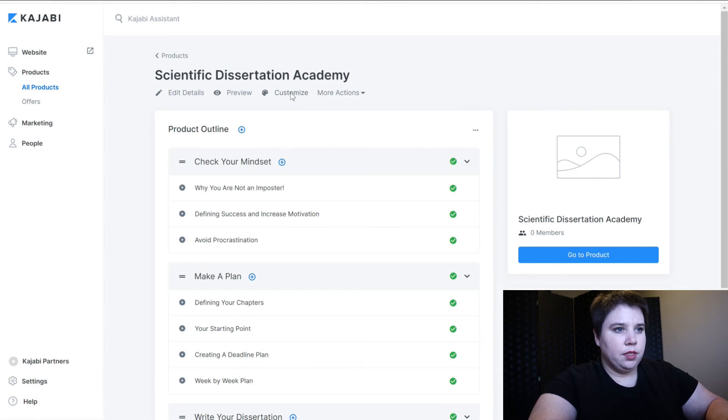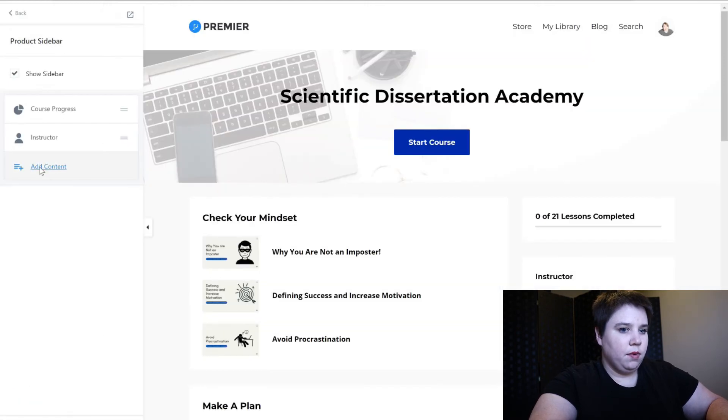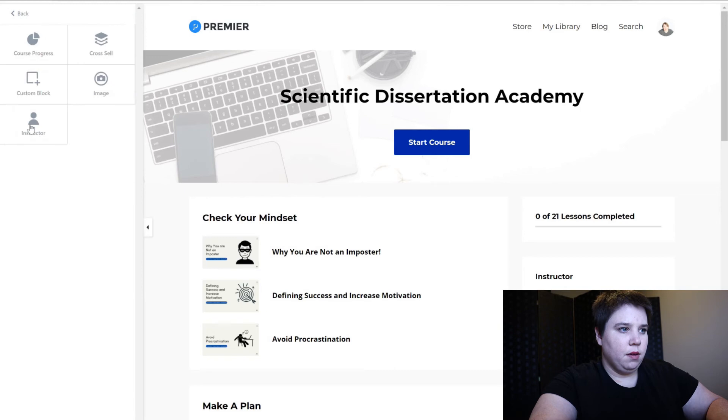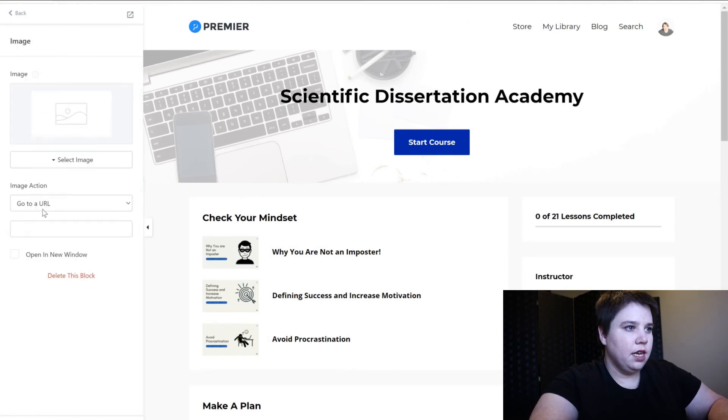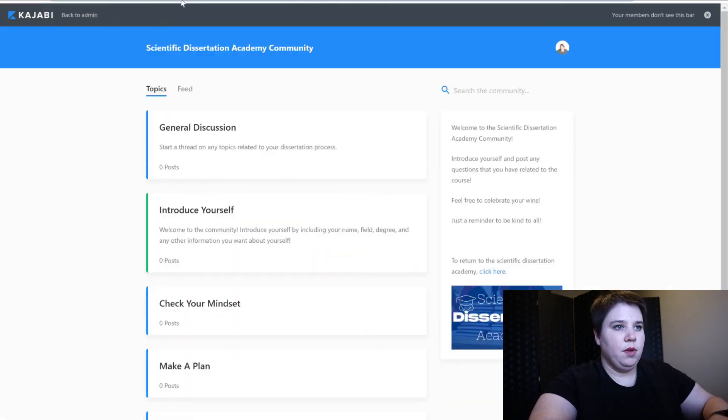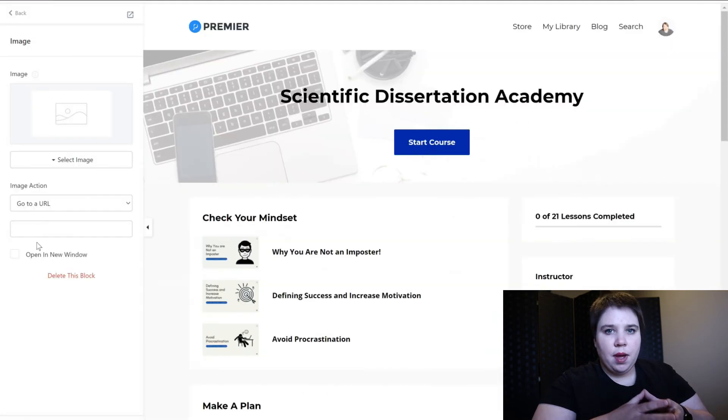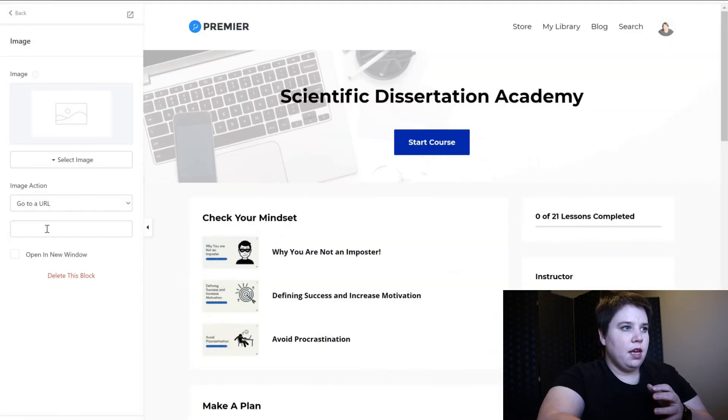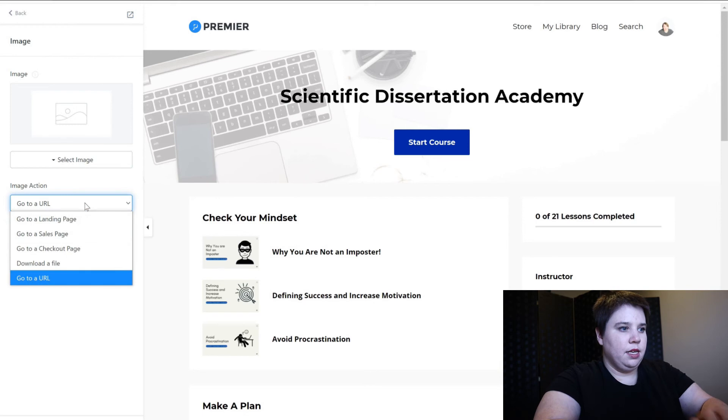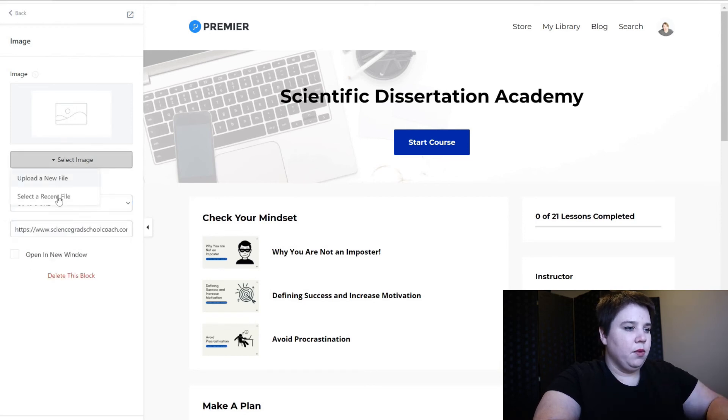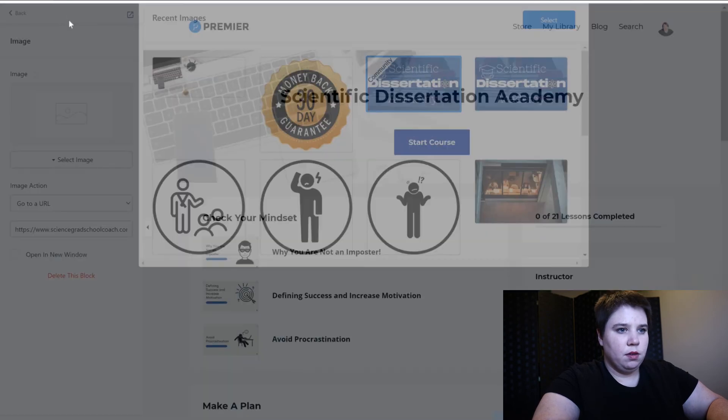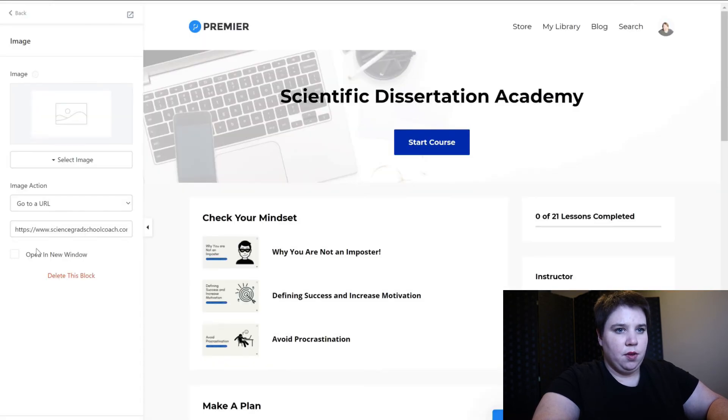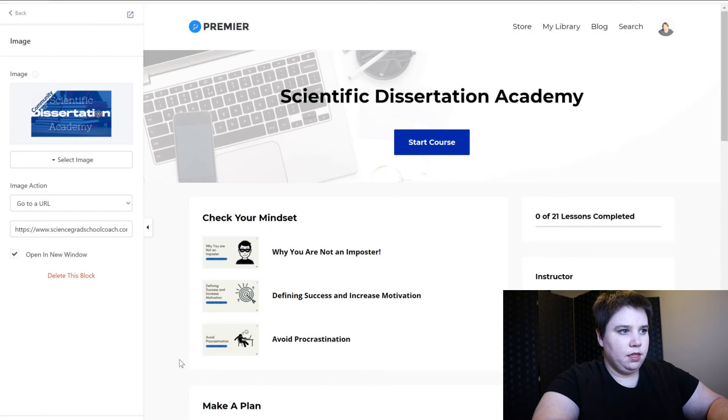And now what I want to do is customize it and then what I want is on the product sidebar I want to add content and I'm going to add an image. I want it to go to my community tab so I'm just going to again copy the URL from my community tab and paste it into this. And then I'm going to select the image and I'm going to use my community tab and then I'm going to save this.